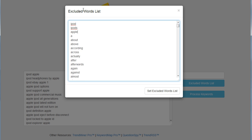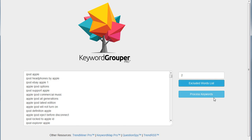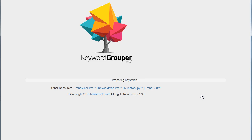Now for this to all make sense, you do want to watch video one where we went over all the settings. I'm not going to do that again in this video, but just know I'm going to exclude these three terms for this list. Now I'll hit process keywords.